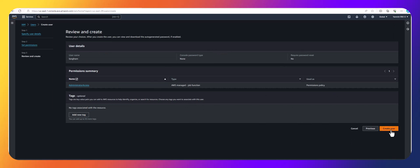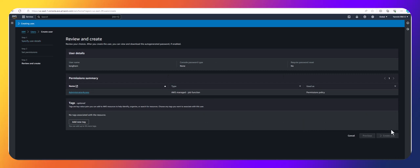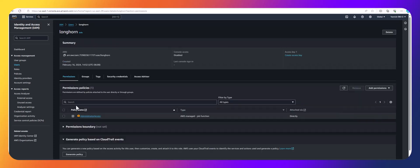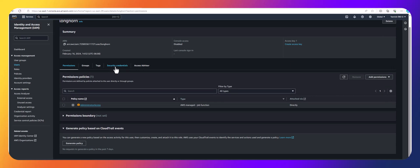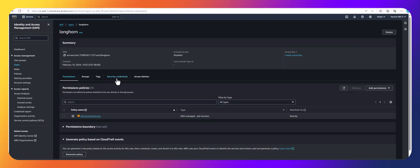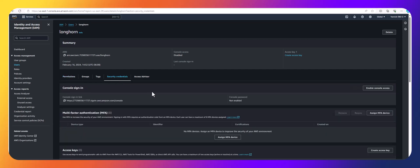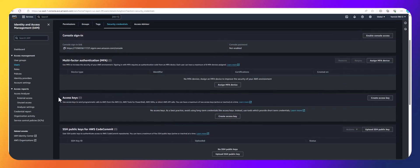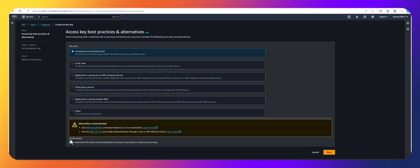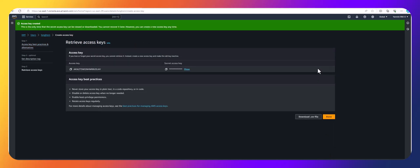No tags needed, so I'll click 'Create User'. Then I'll go back to Users, click on the 'longhorn' user, and go to Security Credentials. I'll go to Access Keys and create an access key. I'll select CLI usage, confirm that I understand the recommendation and want to proceed, click Next, and then click 'Create Access Key'. On the AWS side, I now have everything I need.